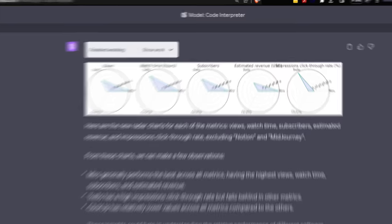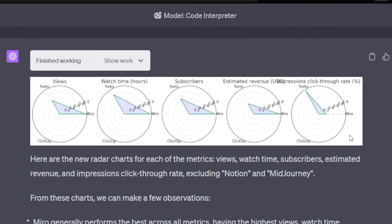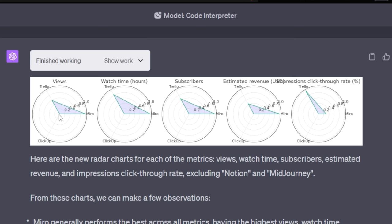I am curious to see what happens if I exclude Notion from the data. Let's regenerate all of these categories, but exclude Notion and let's also exclude Mid-Journey. And here we are with a more varied looking radar chart. This is now showing Trello, Miro and ClickUp and it gives me a much better idea of where everything compares to itself. This is an interesting way to see that Miro is leading in views and Trello is next up. And ClickUp follows in third place. Radar charts can be very helpful to generate, but if you're not a data scientist, this could have been a lot harder before.